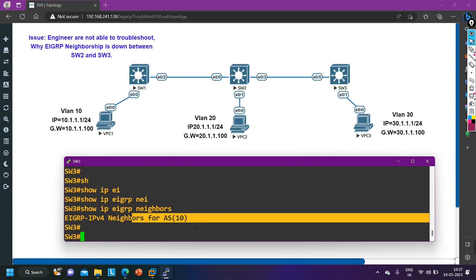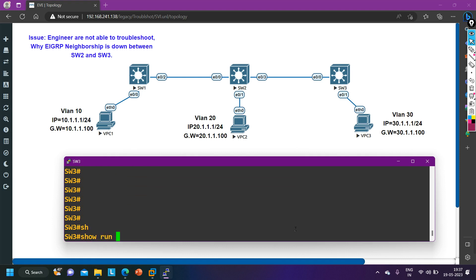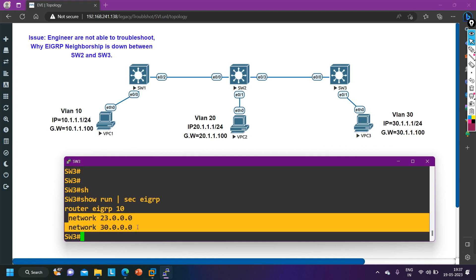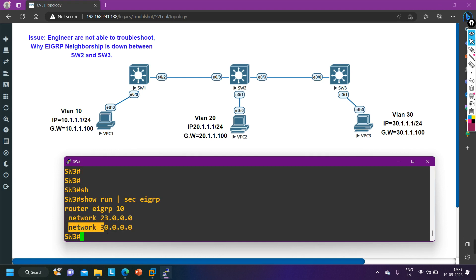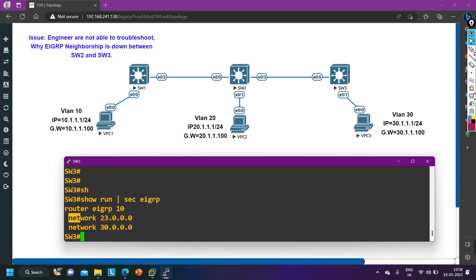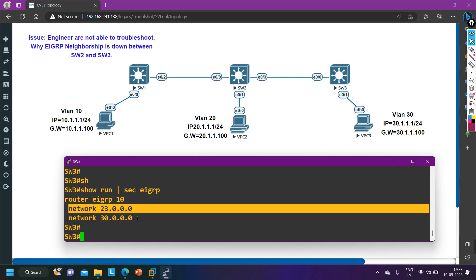Now I am going to troubleshoot starting from Switch 3. First, I'll check what commands the engineer has run in EIGRP mode using 'show run | section eigrp'. Output shows: router eigrp 10, network 23.0.0.0, and network 30.0.0.0. VLAN 30 is the LAN network for PC3. The link network between Switch 2 and Switch 3 is 23.0.0.0.